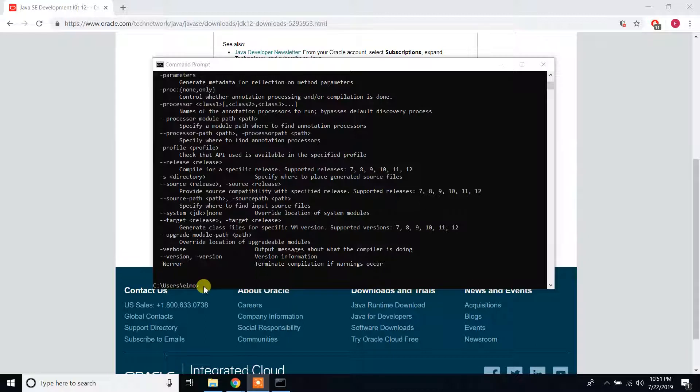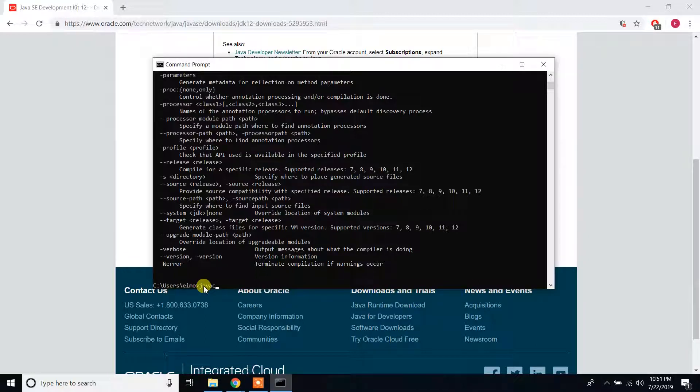Or you can type here if you want to see the version of the installed JDK: java -c space hyphen version.